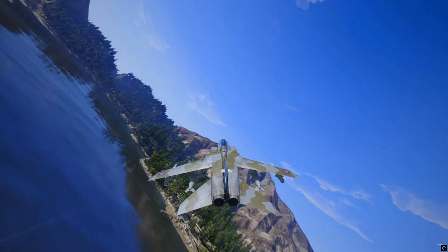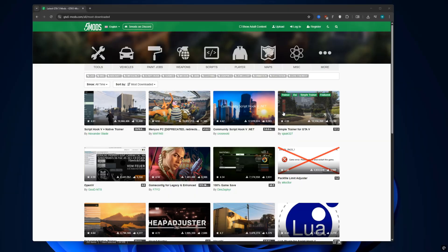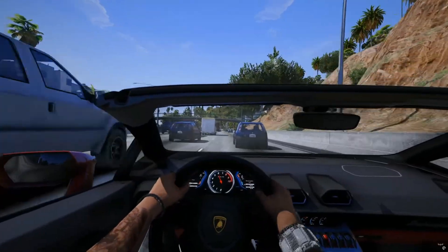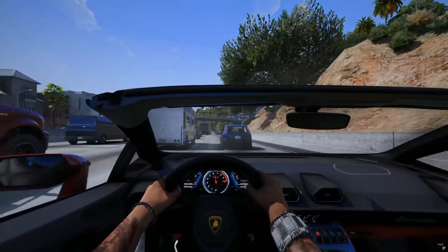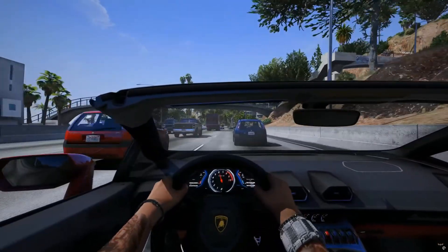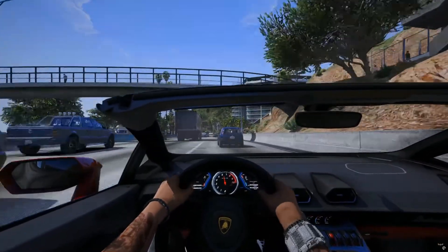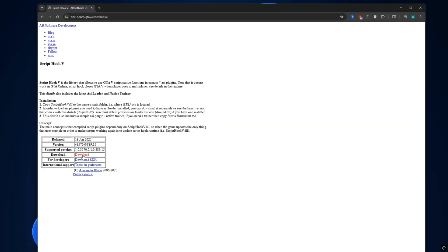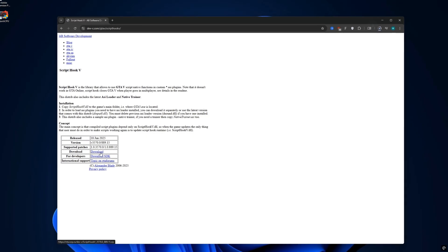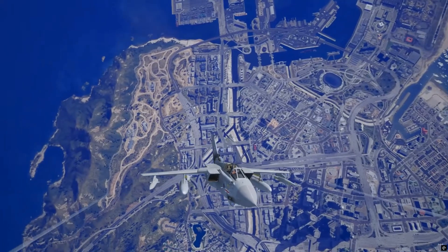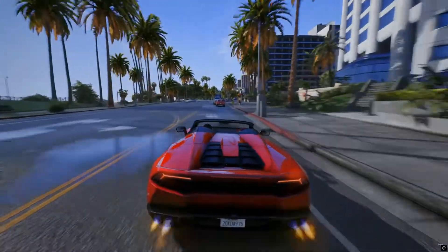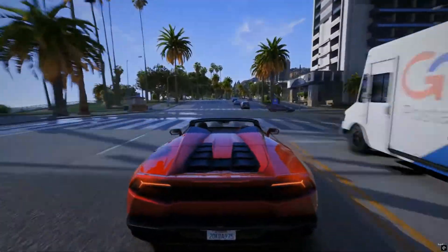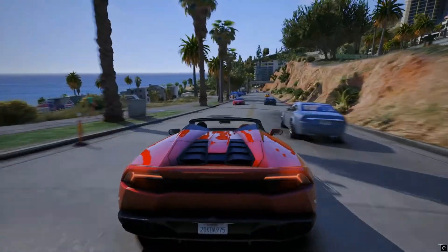This happens to almost everyone who uses mods with GTA 5, especially right after a new update rolls out from Rockstar. When GTA 5 gets updated, your Script Hook V, the tool that makes mods work, becomes outdated. And until the mod creator updates Script Hook V, the game just won't launch properly.